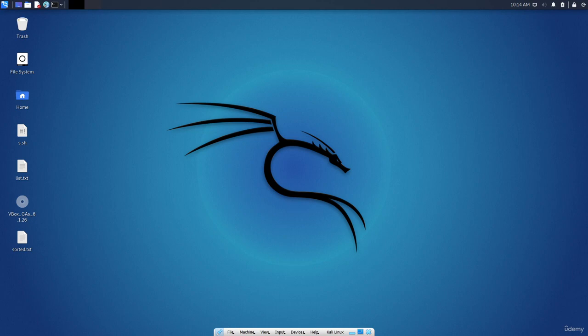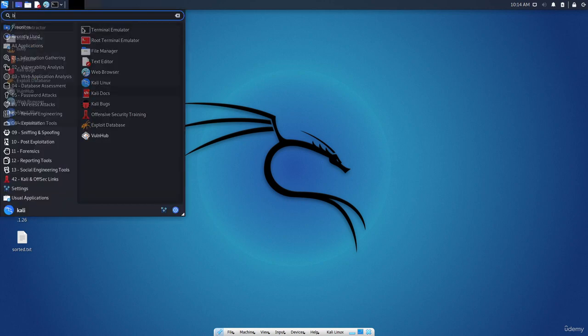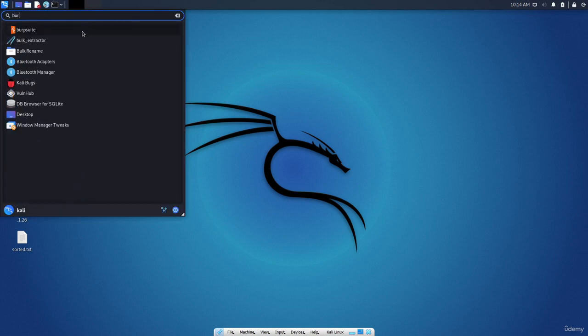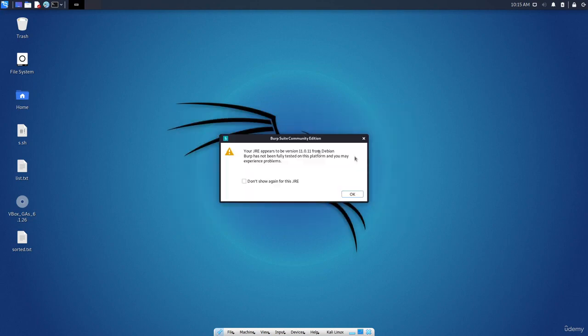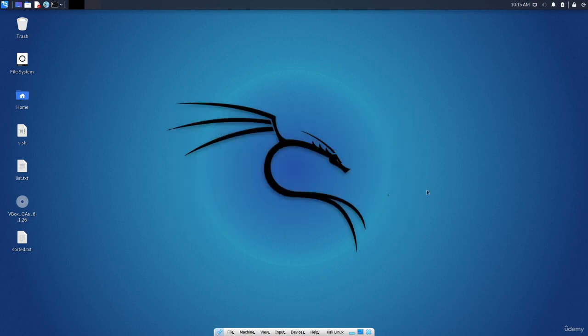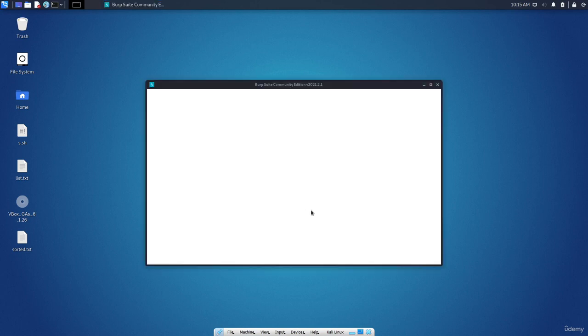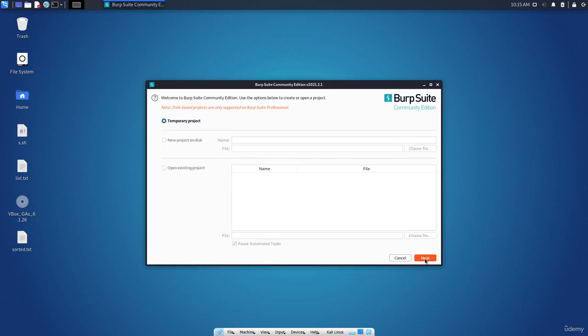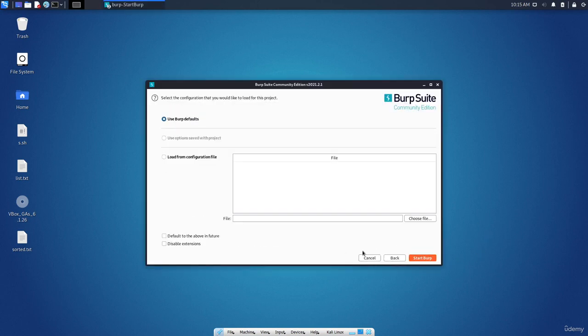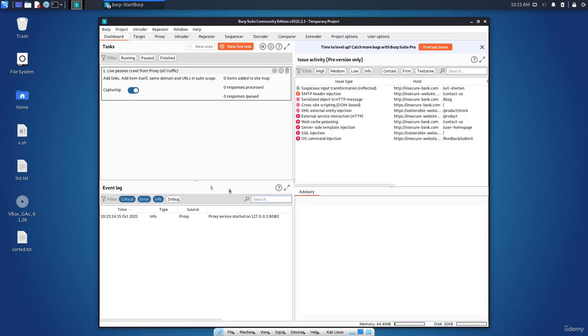From here, type Burp Suite. You can find it here, the community edition as you can see. Here you need to accept the conditions and click on Next and start Burp Suite. Now it is up and running, and as you can see it is capturing.